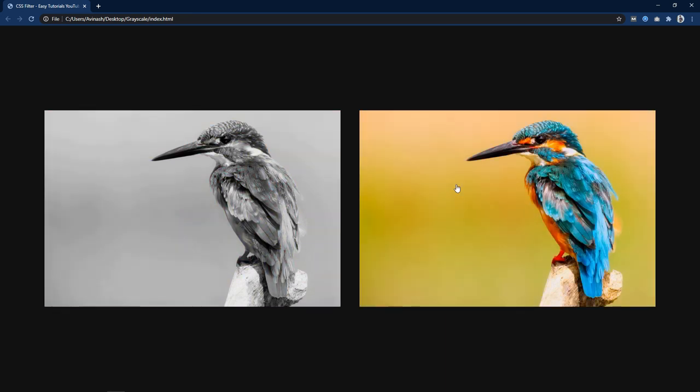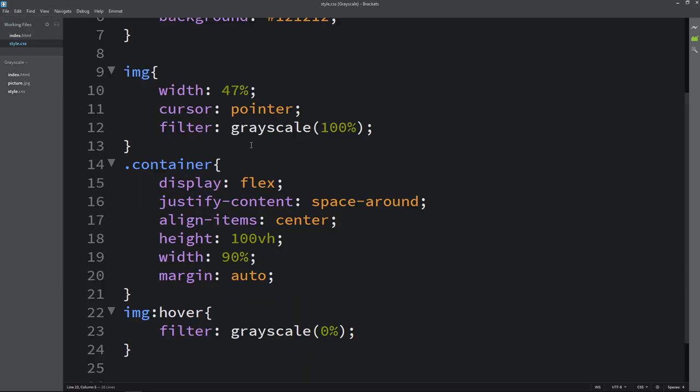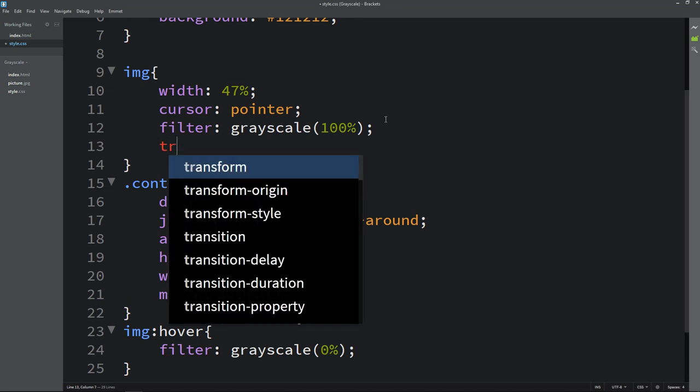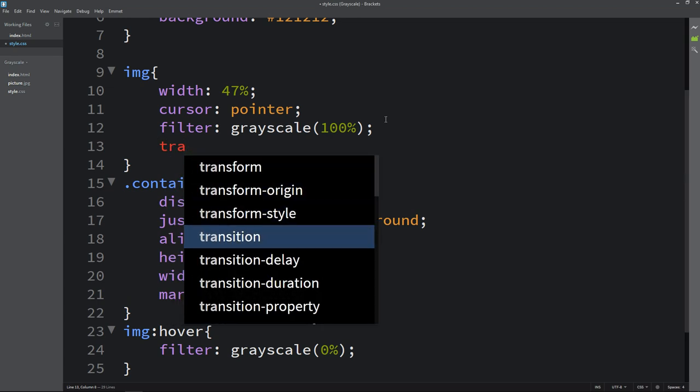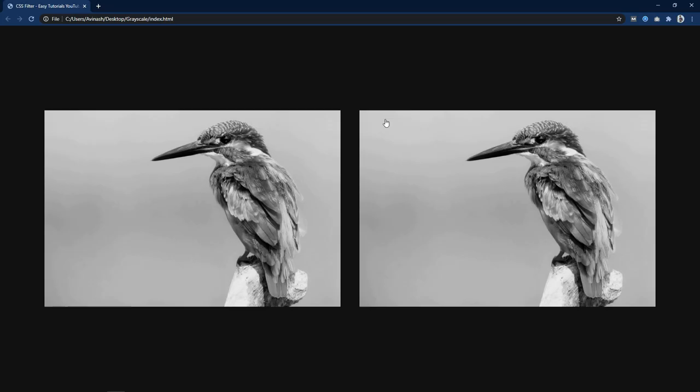Right now the color is coming very fast so we will add some transition time. So just come back in this CSS file and in this img tag we will add transition 1 second. After adding this you can see this image color is coming in 1 second.